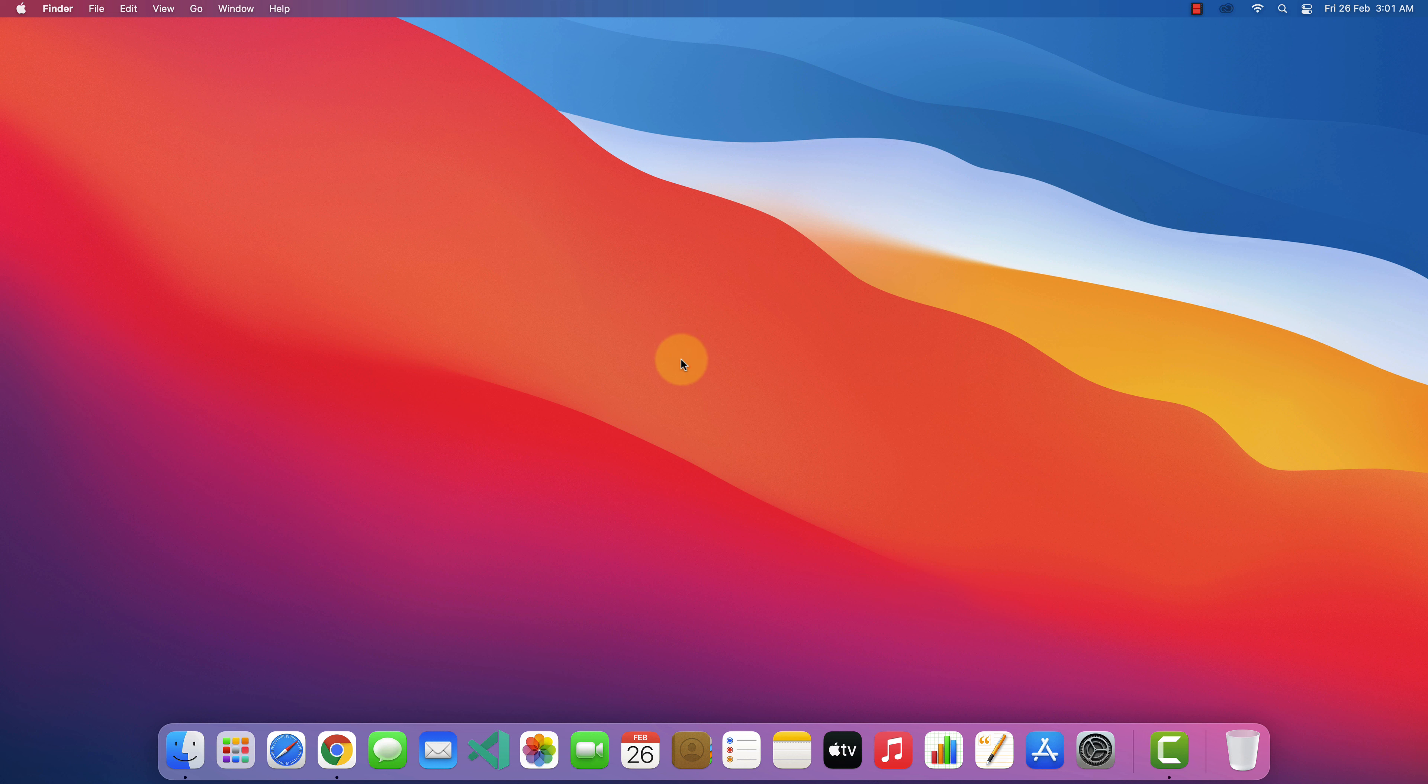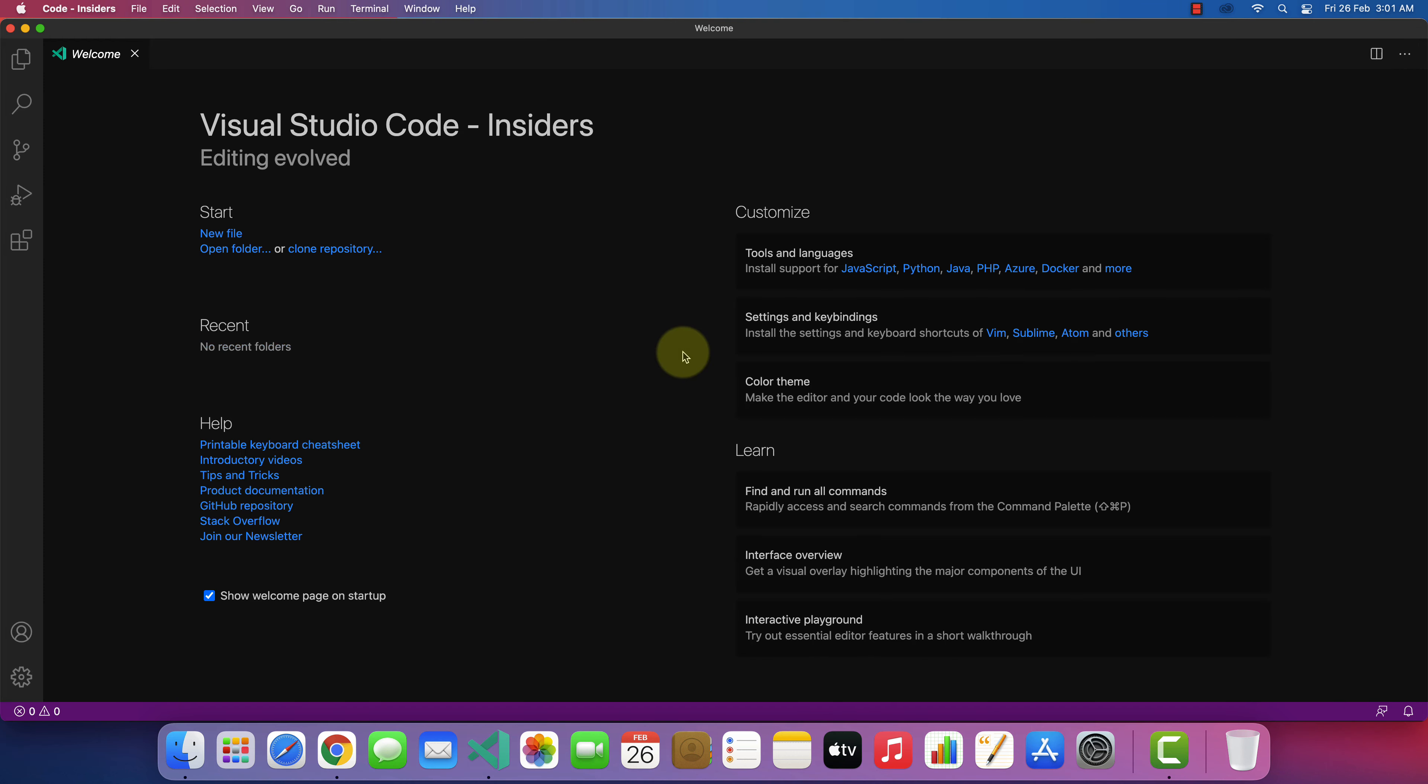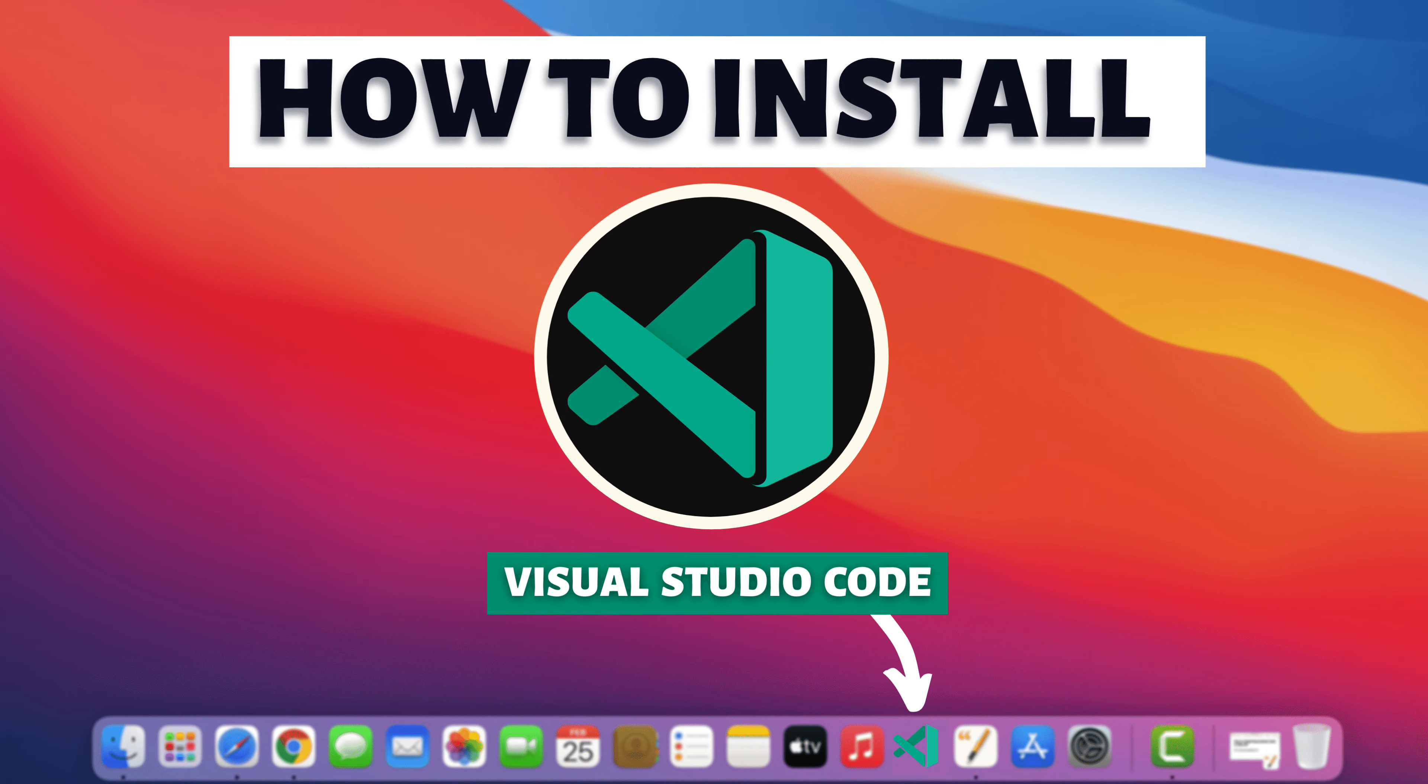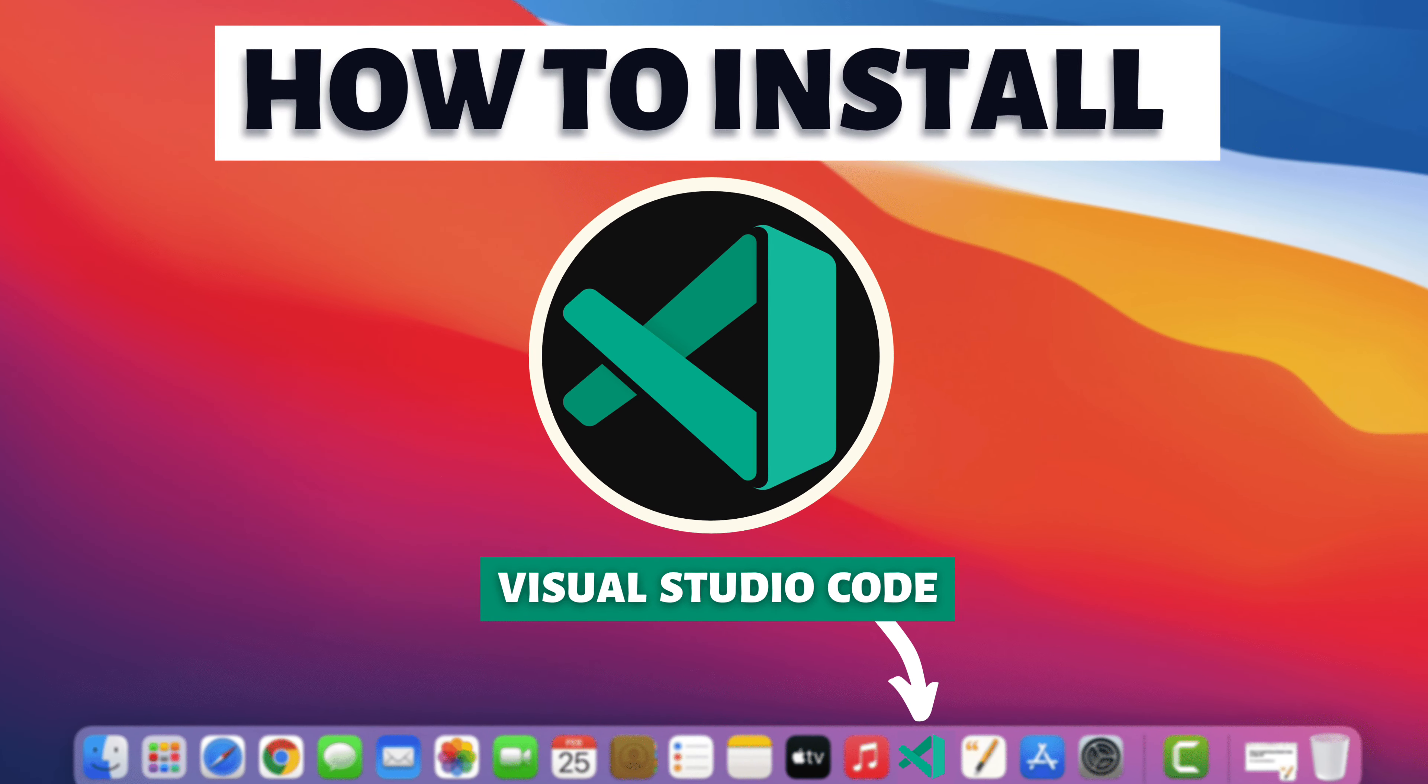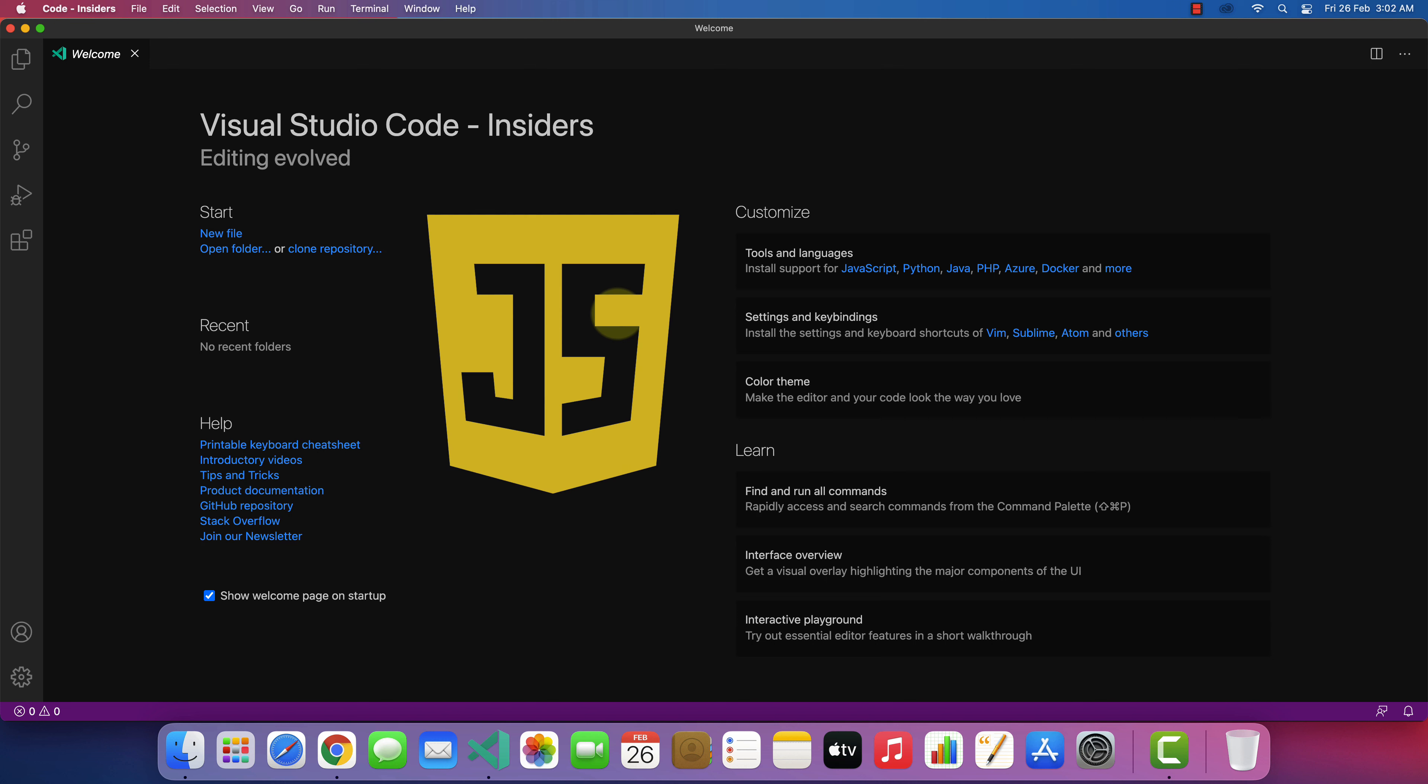Now open up the Visual Studio Code by pressing Command plus Space and write Visual Studio Code and hit enter. If you don't have Visual Studio Code then you can watch this video to download and install Visual Studio Code on your Mac. I have provided the link in the video description. Now let's configure Visual Studio Code for running JavaScript programs.